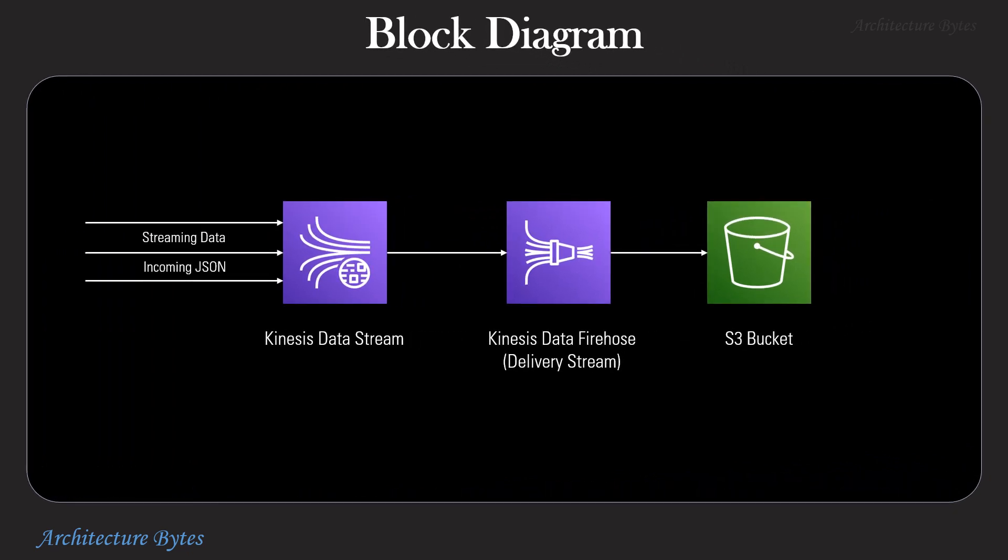Here's a simple block diagram. Incoming data stream in JSON format is captured by Kinesis data stream and then sent to Kinesis data firehose to process, transform and partition it before saving it into an S3 bucket.